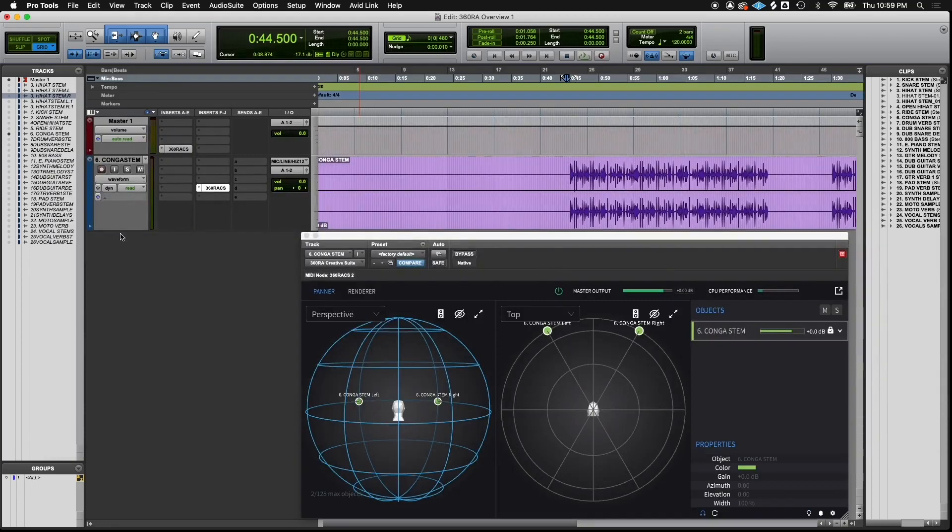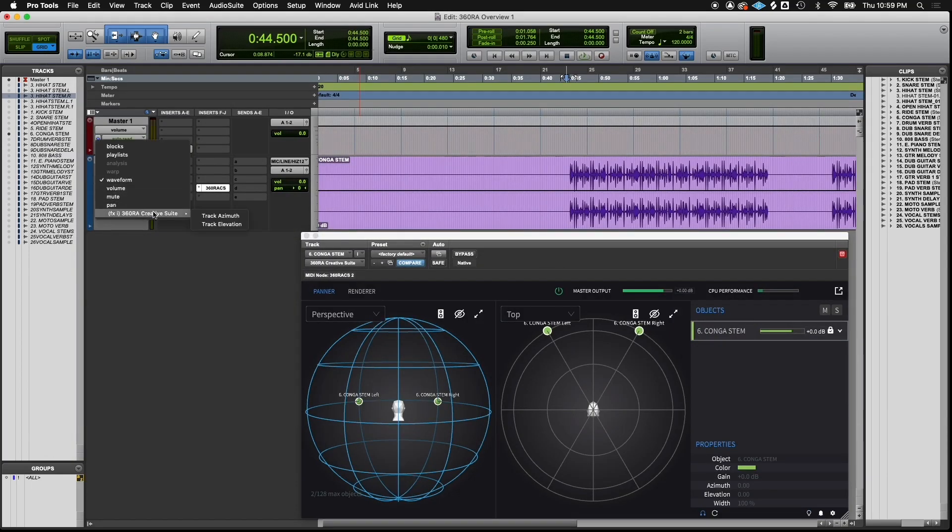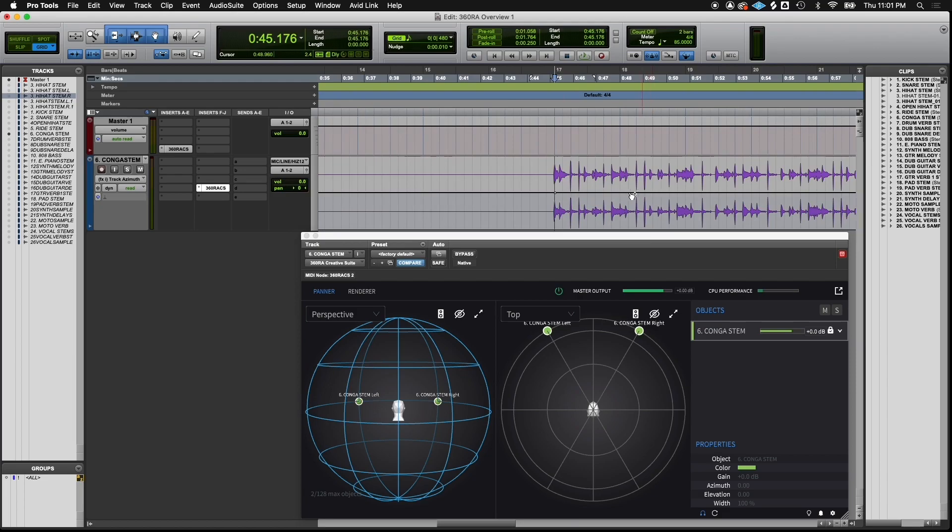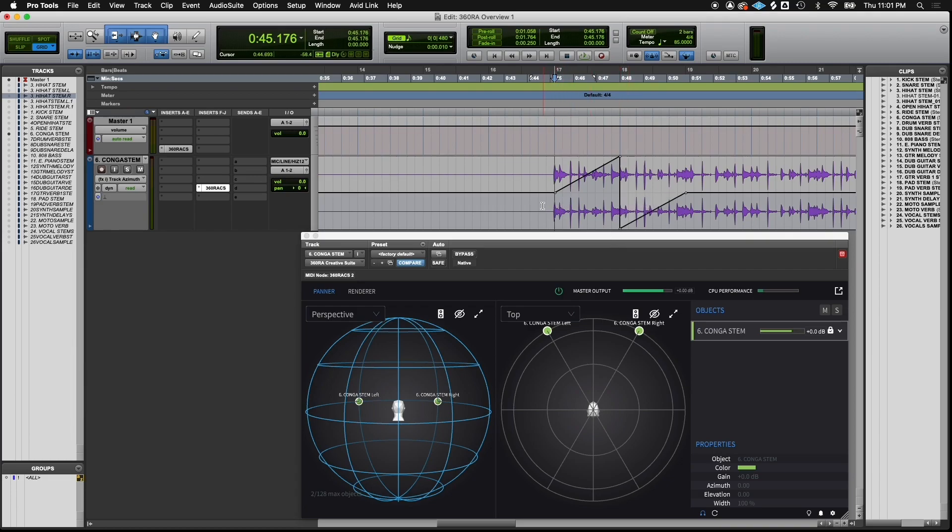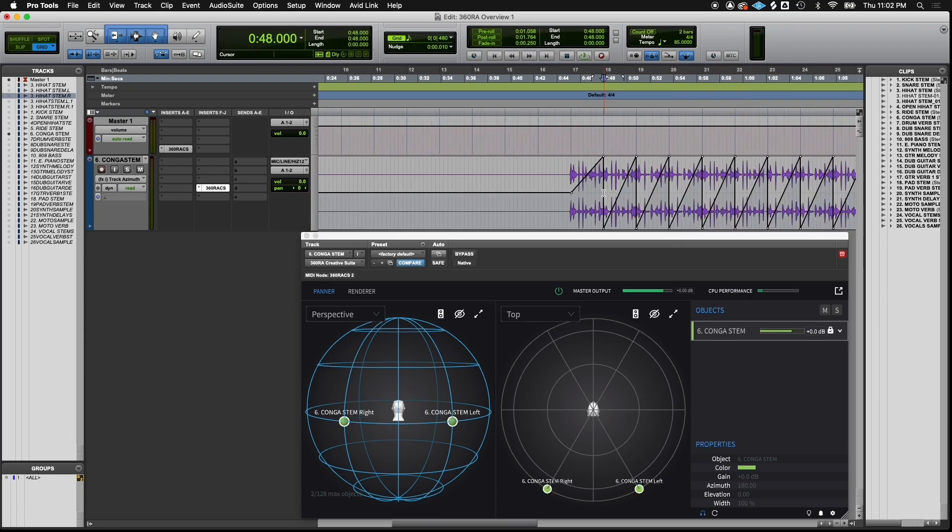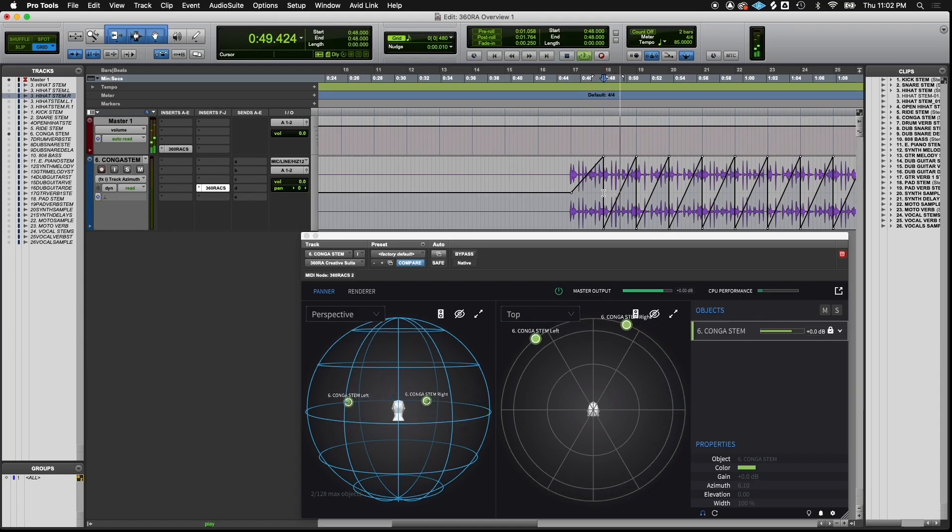Now we can automate our object's position using our DAW's automation features. First, let's automate azimuth. It's important to note that by keeping your stems on the grid, it's easier to automate. Notice how this automation curve allows the congas to travel around the sphere.